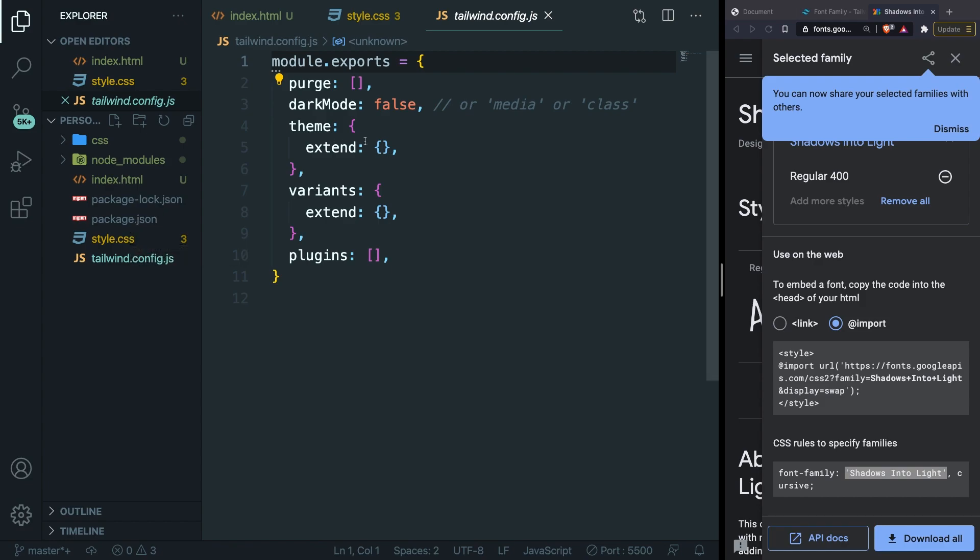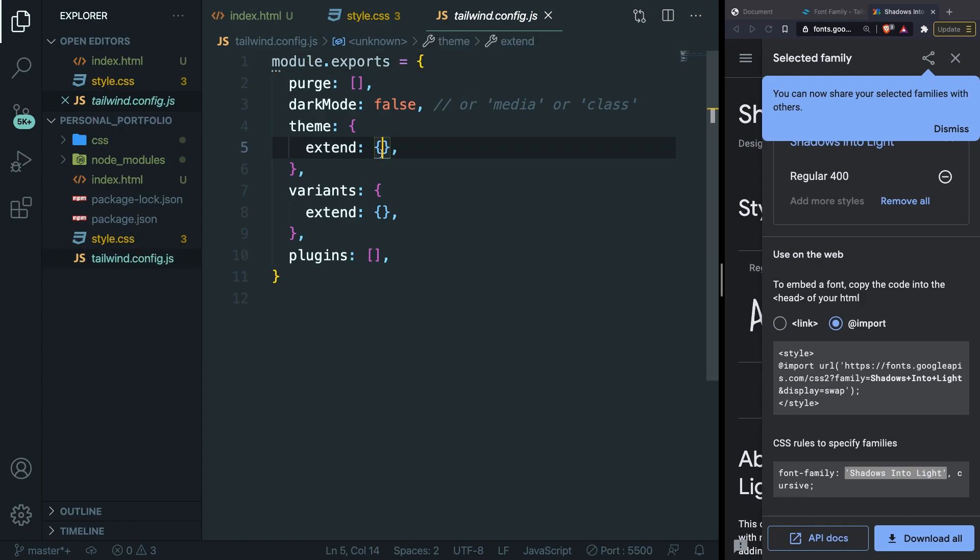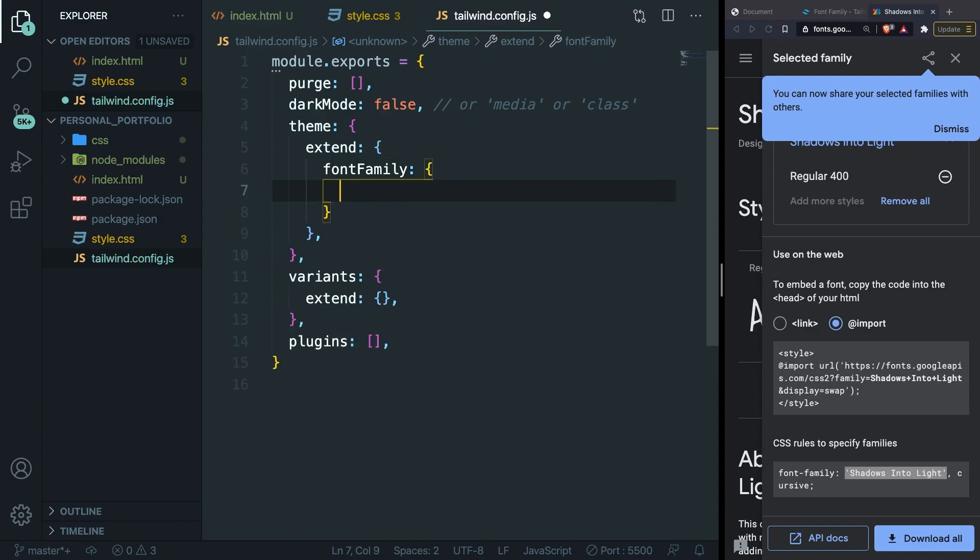Inside the extend, let's hit enter and what we're going to do right here is to call a predefined Tailwind class called fontFamily colon curly braces and let's hit enter. We need to define a font family name that we can use inside our index.html file.